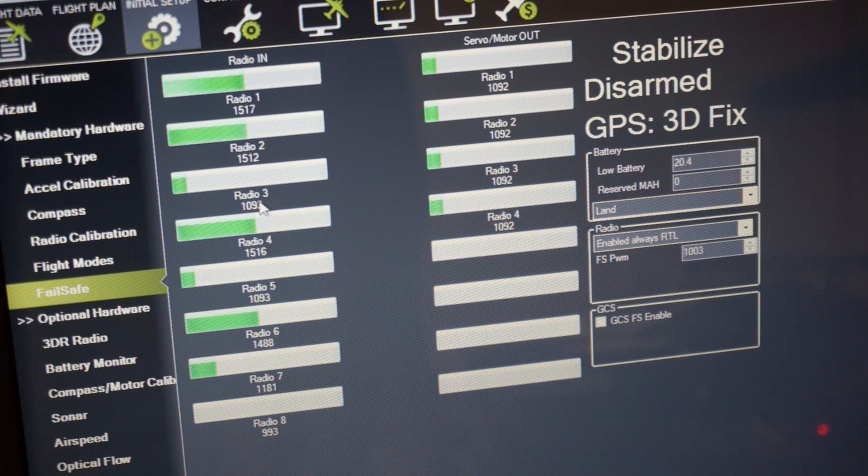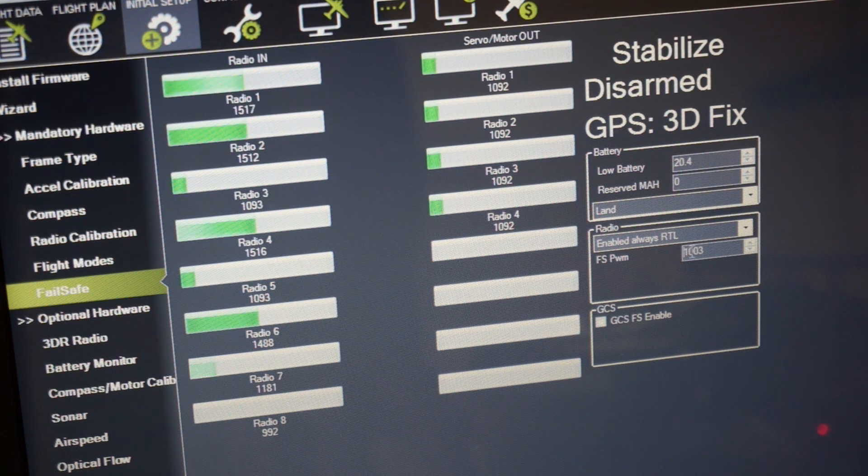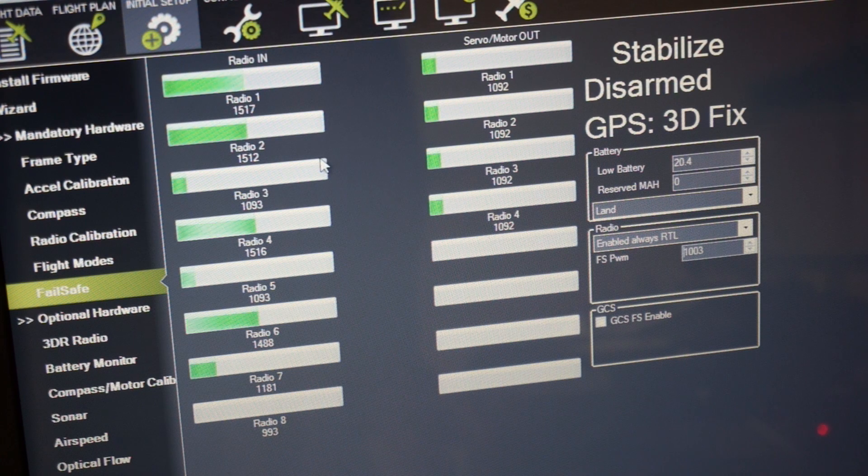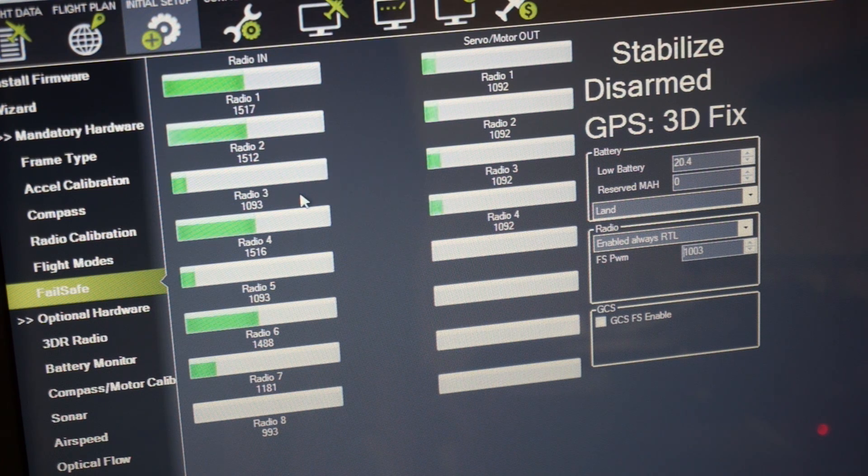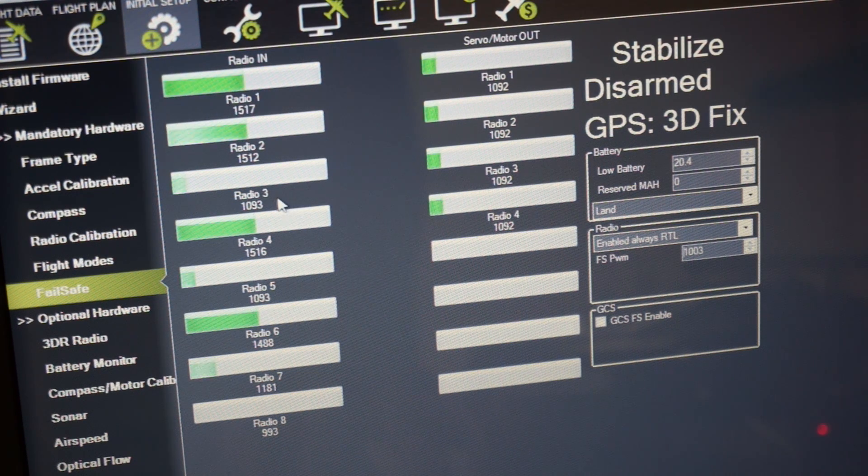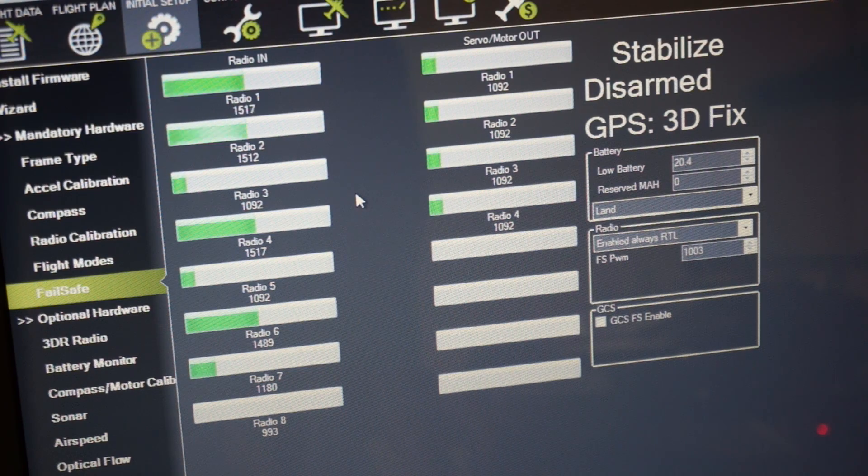So in this case ours is 1093, 1003 over here so we're definitely less than 10 units and I'm assuming that's just in case there's any fluctuation in your pulse width. You don't want to accidentally trigger failsafe.